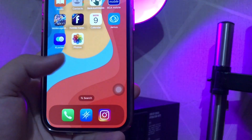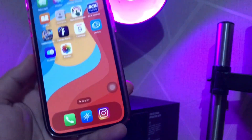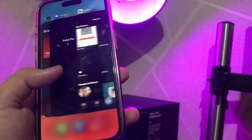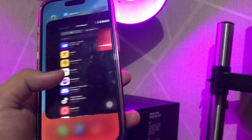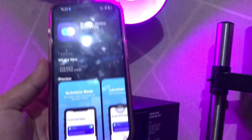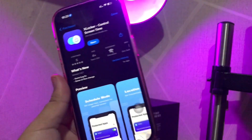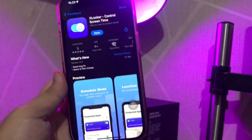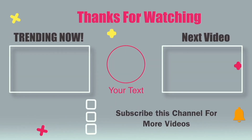To lock or hide apps on iOS 17 easily, like Photos, Messages, or etc., without jailbreak — thanks for watching and don't forget to subscribe to this channel. See you in my next video.